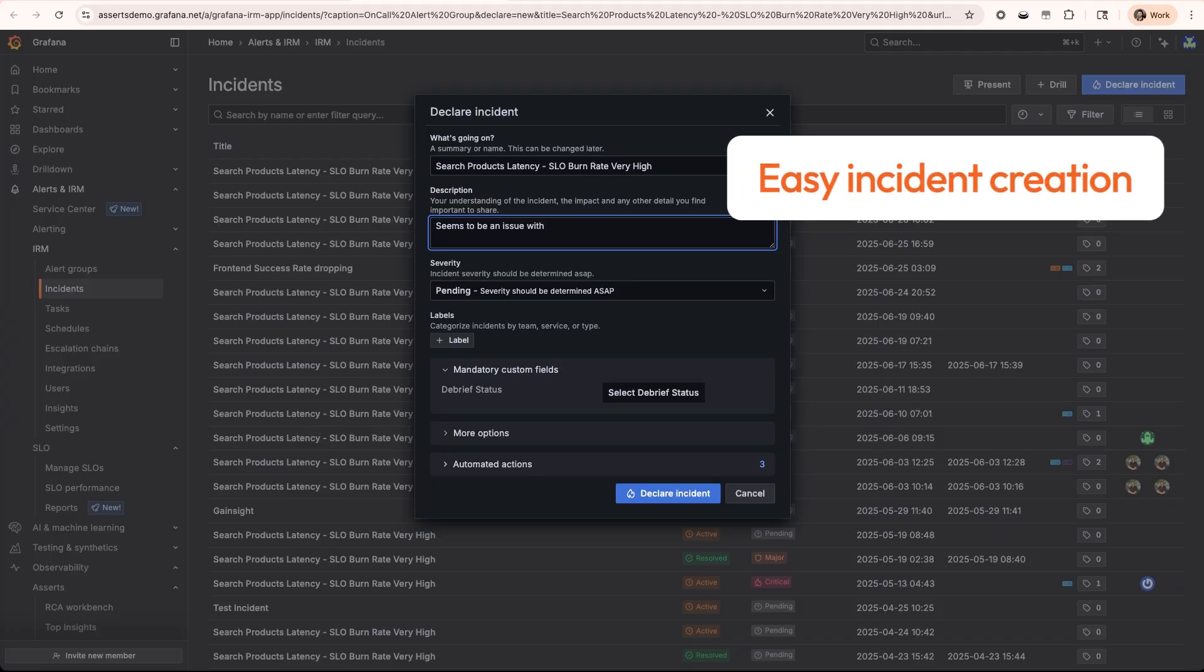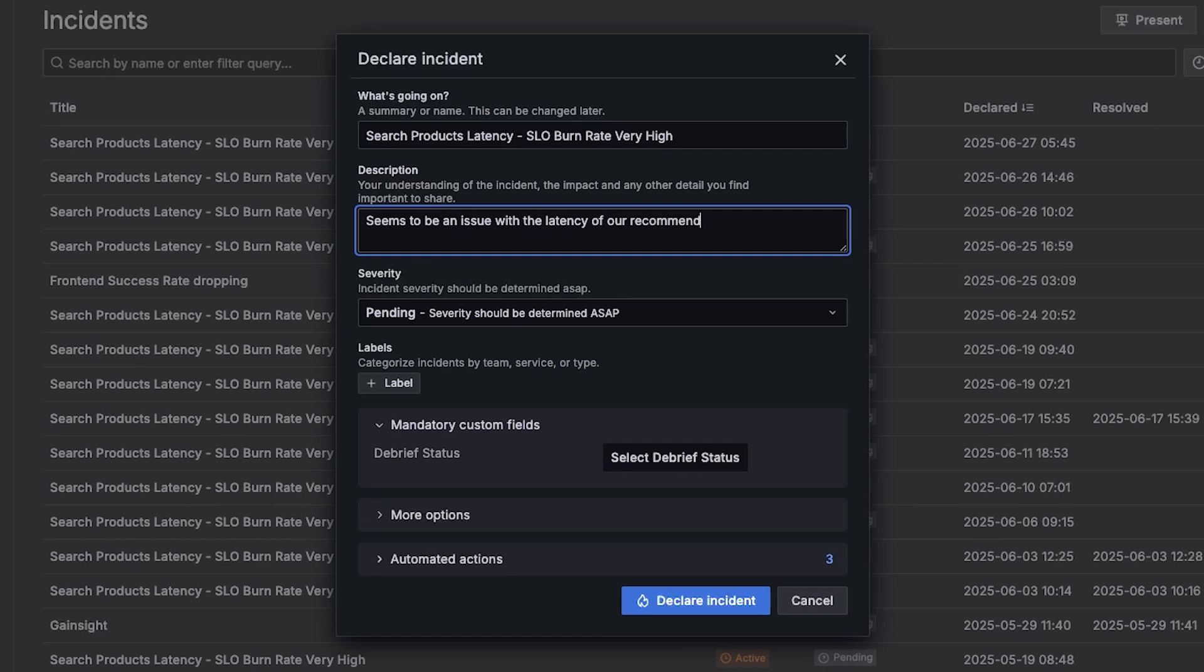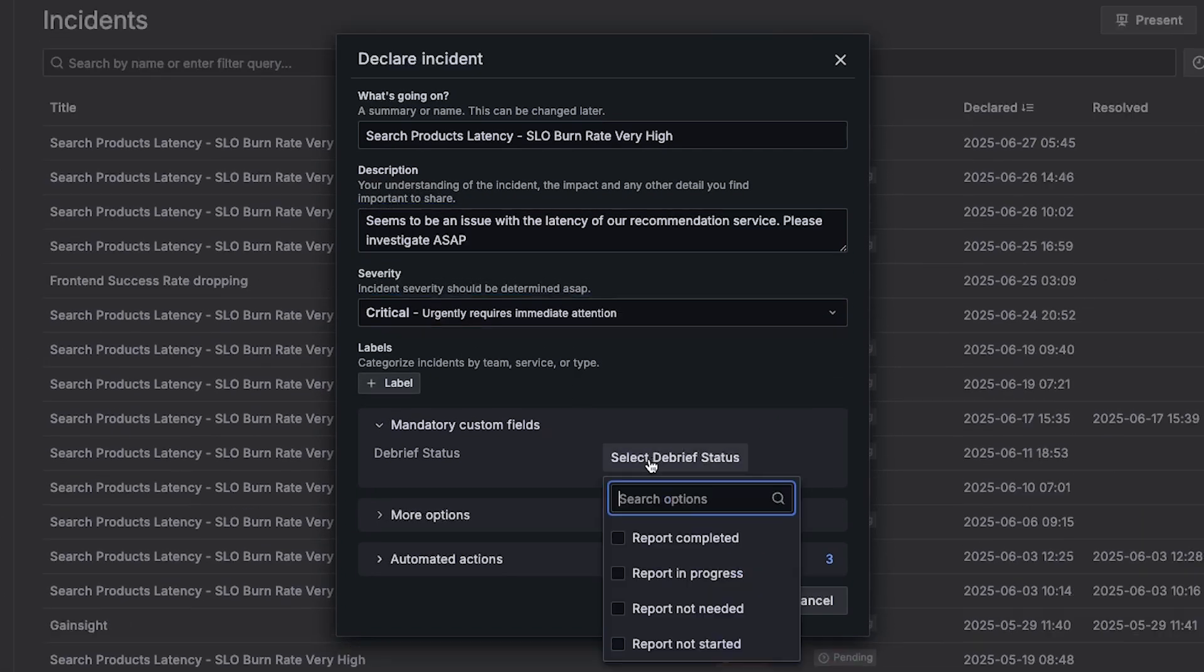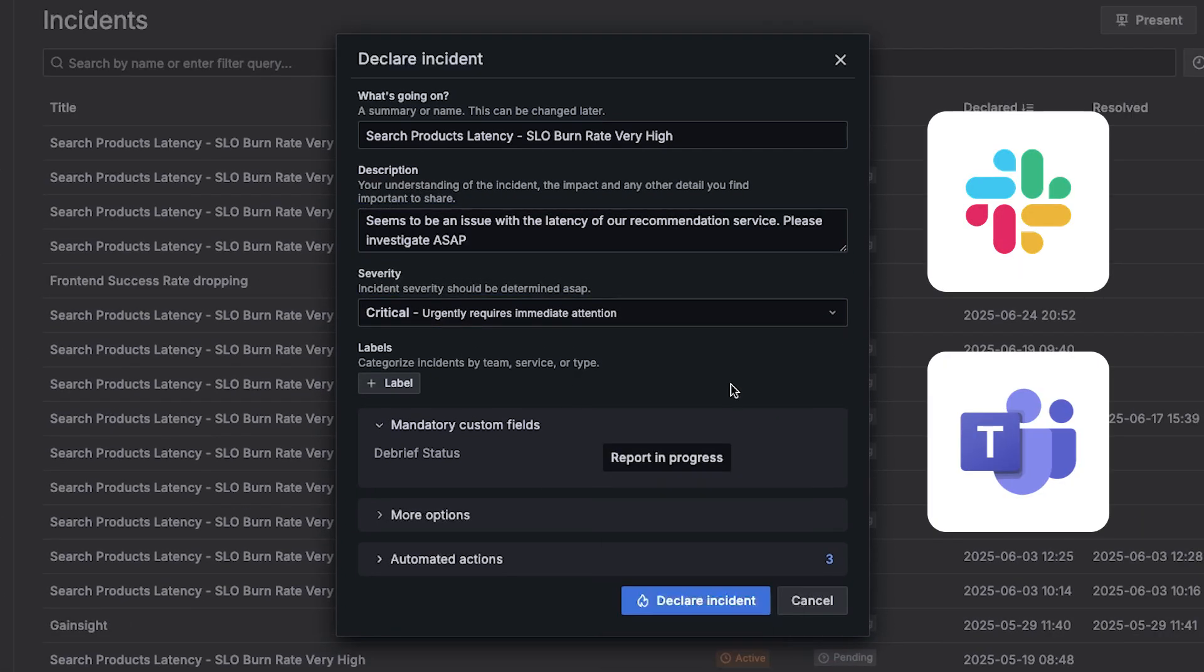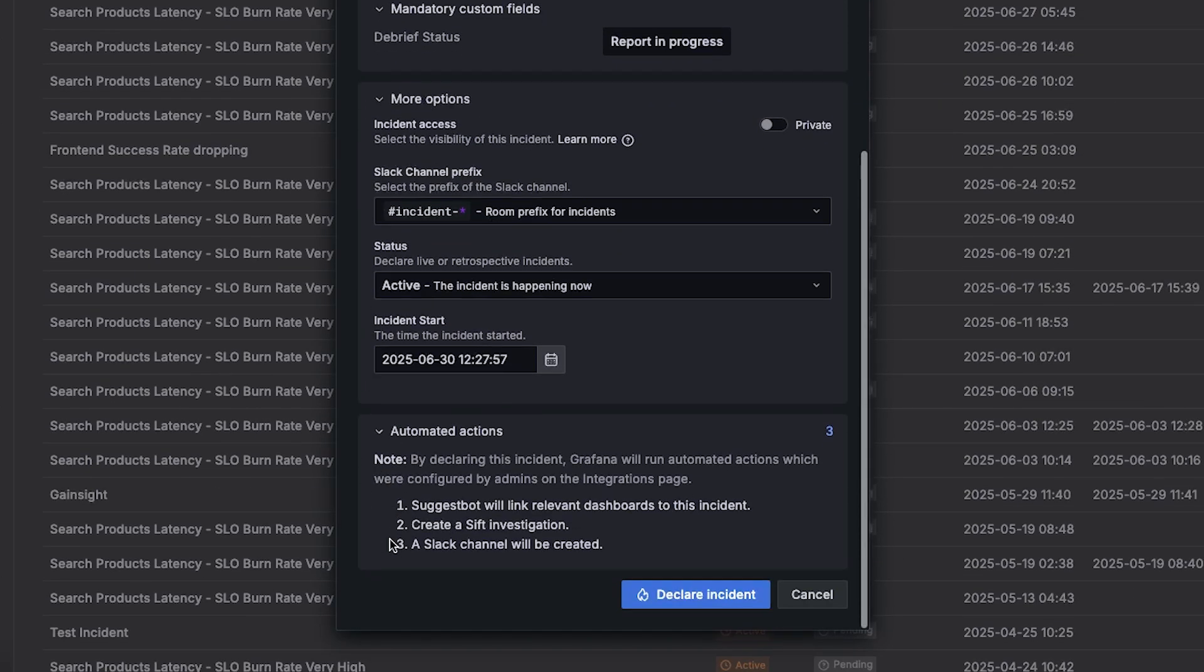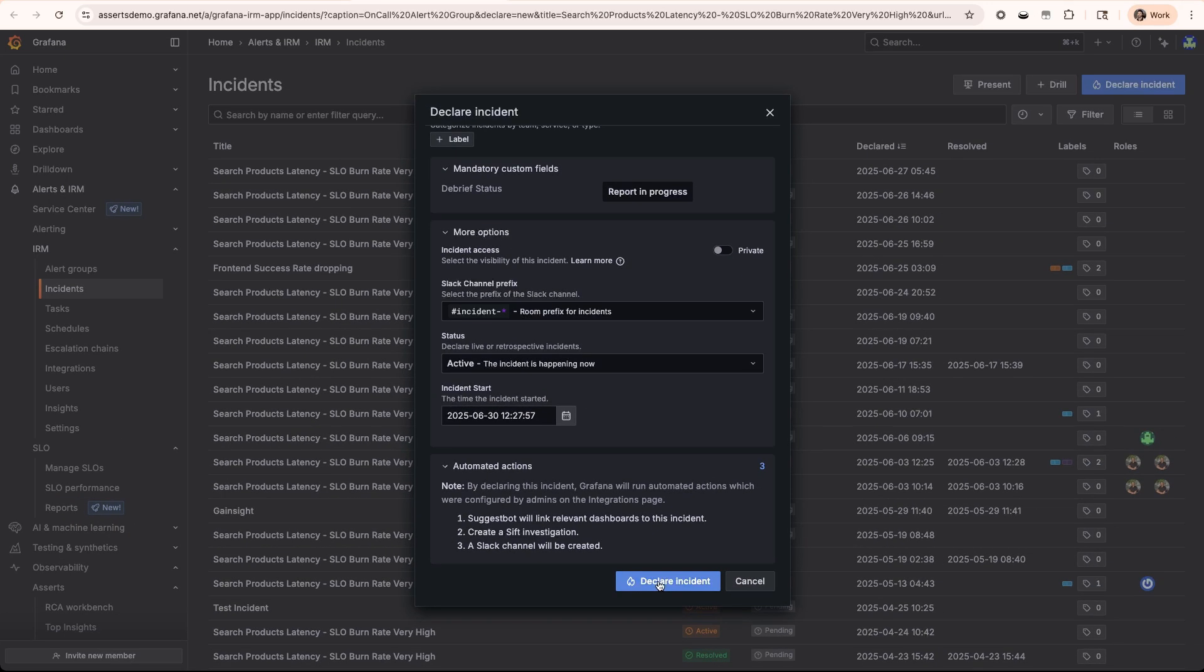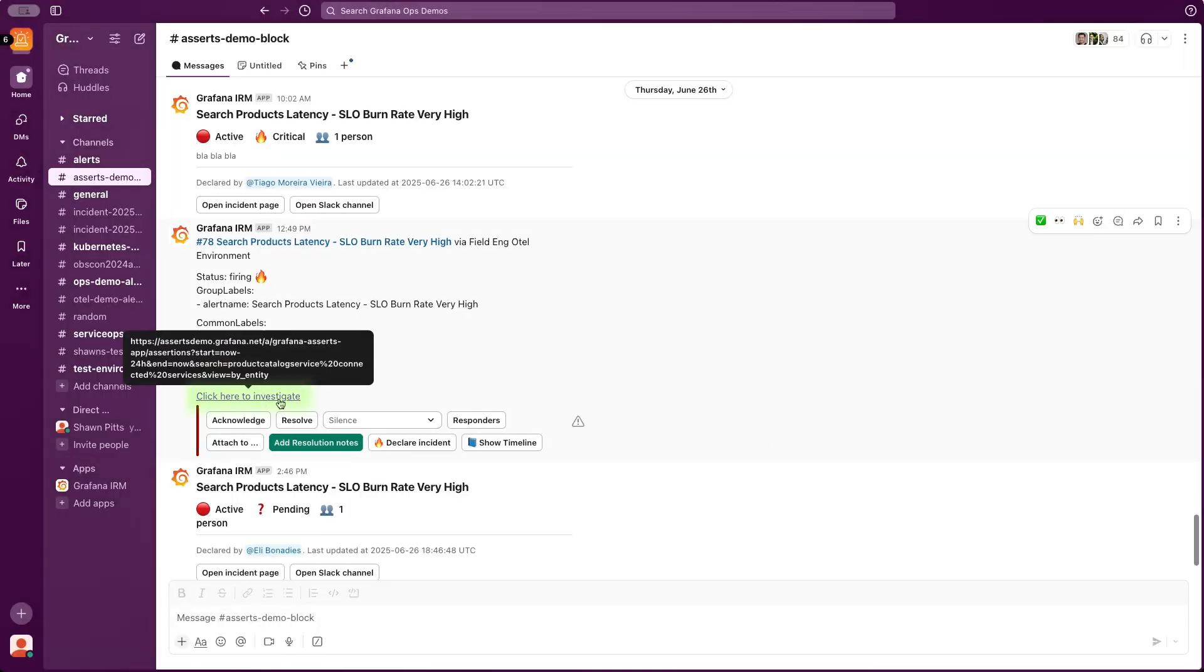We will quickly fill out the details for our incident so we can get to finding the root cause. This incident creation will create a Slack or Microsoft Teams channel, link relevant dashboards to the incident, and can be interacted with through the mobile app as well. Now since we have that created, let's jump into the investigation.